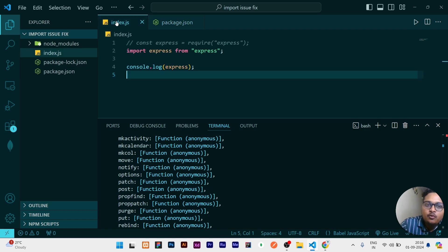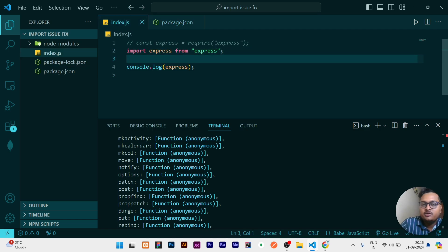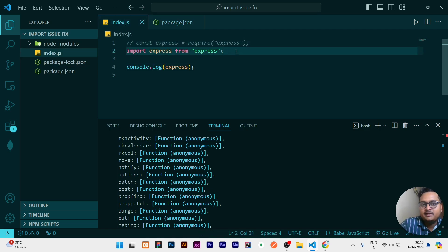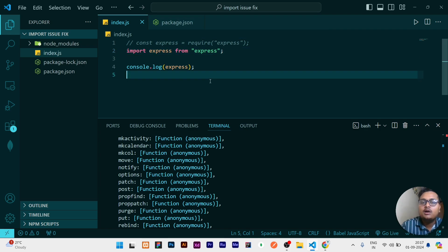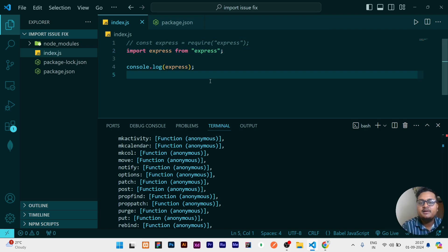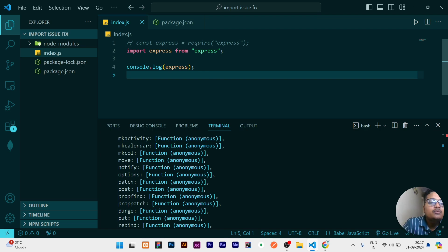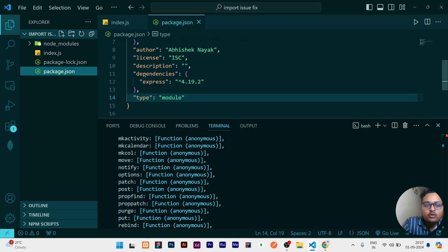But in this way, what will happen is you have to write import statements in your complete project. You cannot use require in any other file. But a quick solution is if you want to use require at some places and import statements at some places, at that scenario what you can do is simply don't use this module because this will create an error.